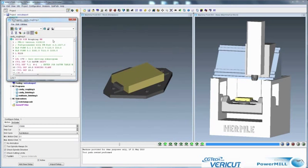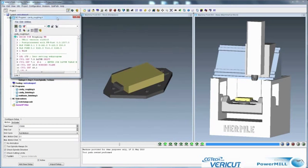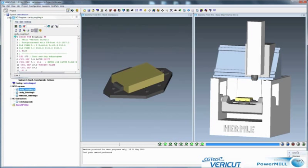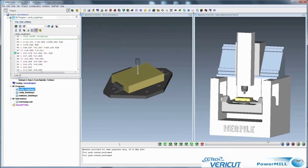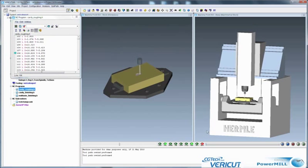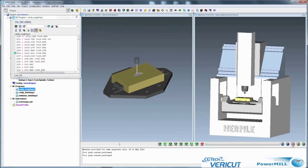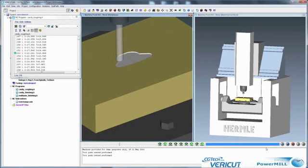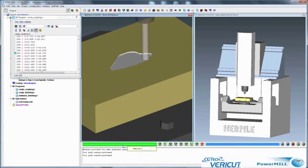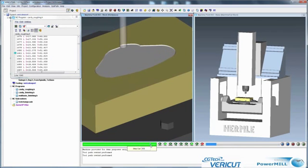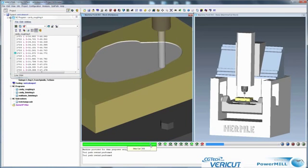So here we see the NC program. We've got three, we've got roughing, finishing, multi-axis finishing. I'm just going to start this processing. So there we see the three-axis. And I'm going to say, run till the end of the file. Increase the speed.